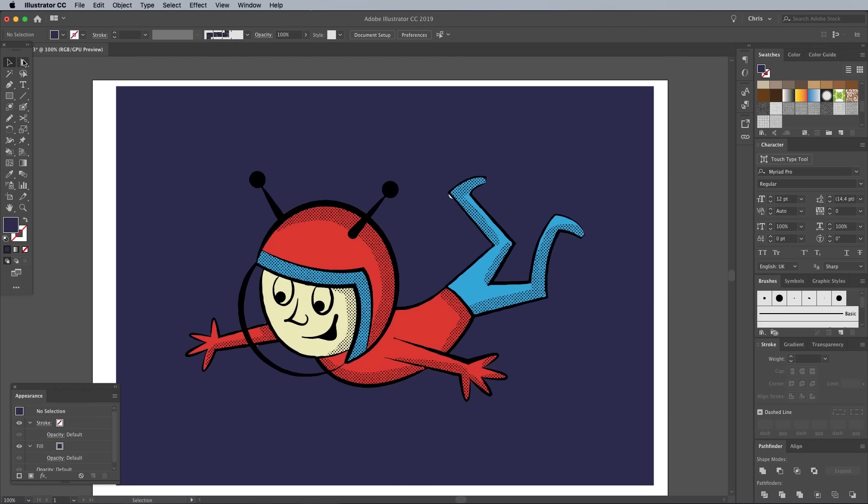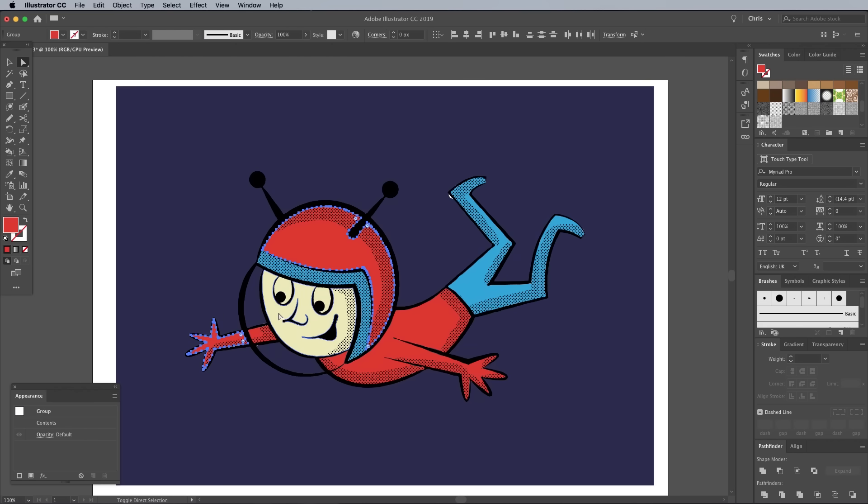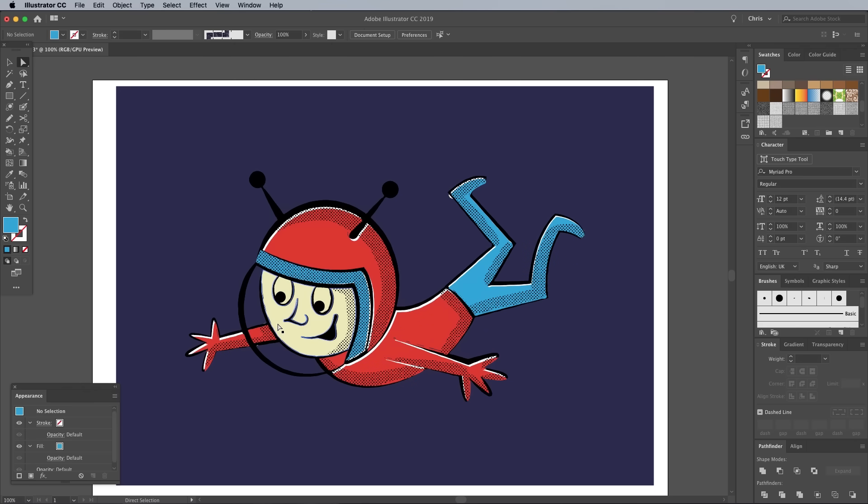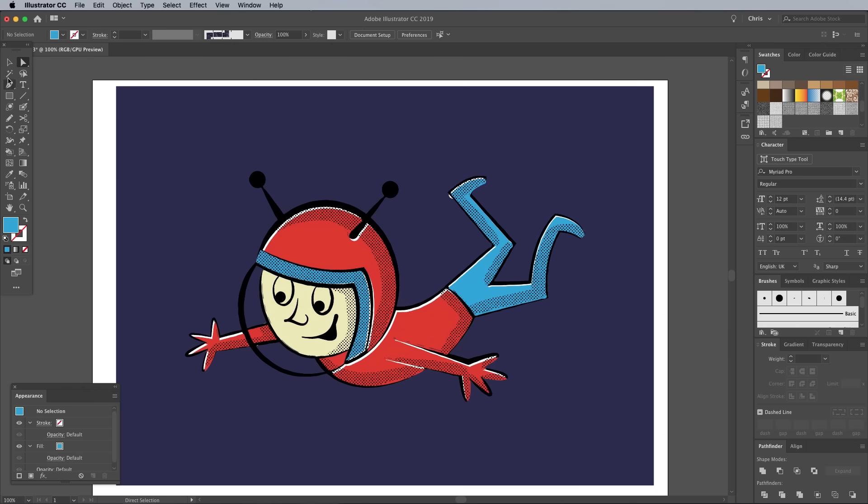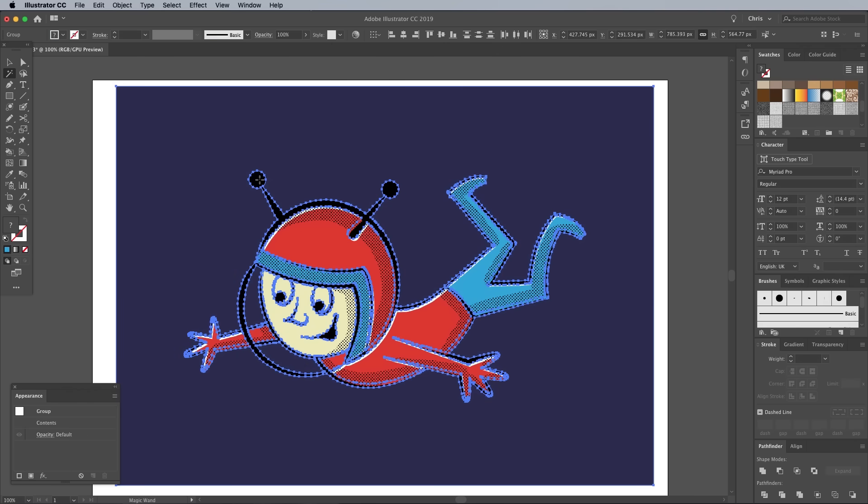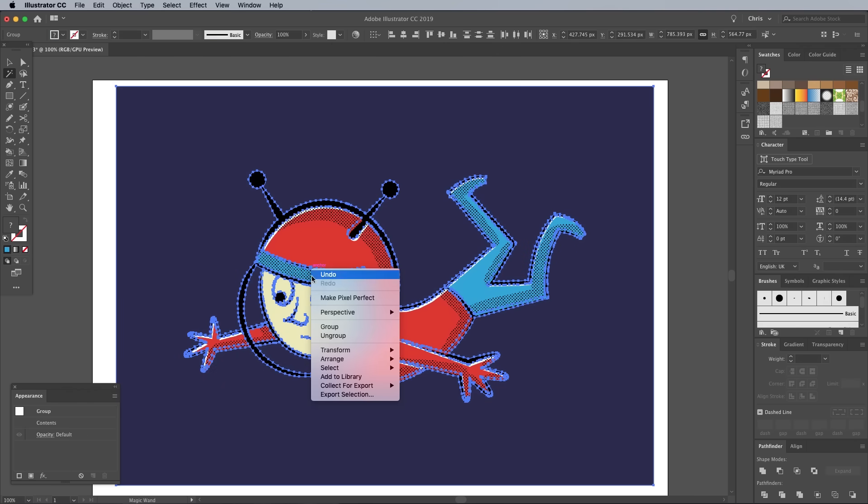If you then use the Direct Selection tool to select all the elements of one particular color and nudge them with the cursor keys, you'll see the artboard appear in the gaps. The colored shapes are overlapping the black outline, but black should always be on top. Use the Magic Wand tool to easily select all the black objects, then go to Arrange and Bring to Front.